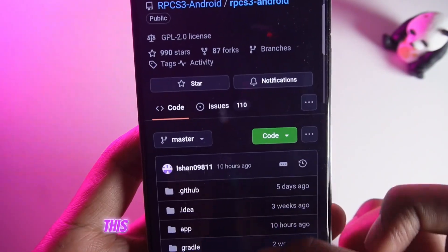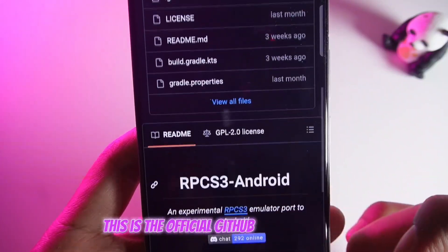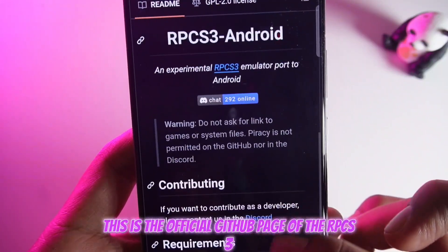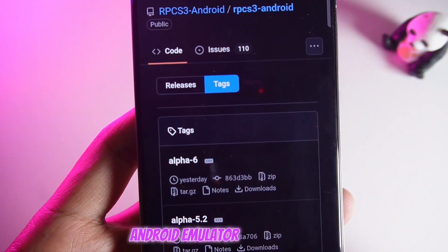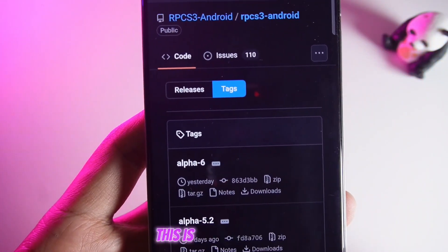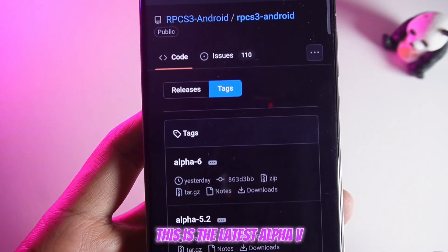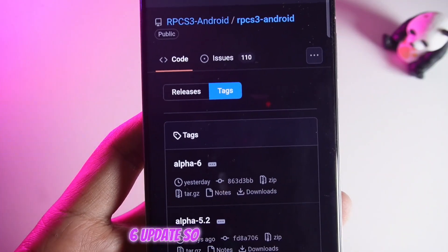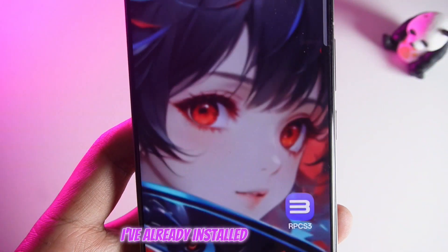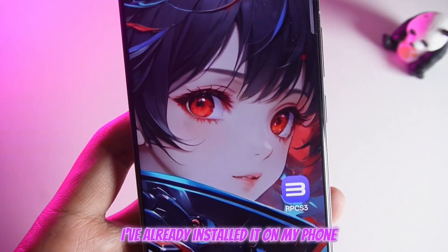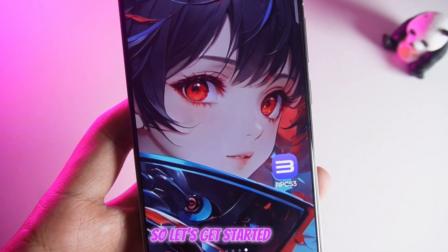This is the official GitHub page of the RPCS3 Android Emulator. As you can see, this is the latest Alpha 6 update, so let's quickly set it up. I've already installed it on my phone, so let's get started.